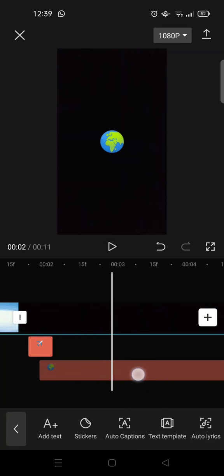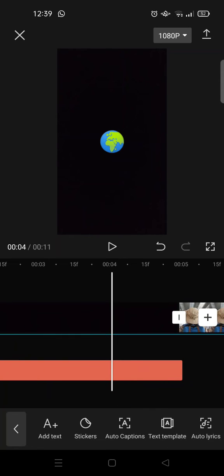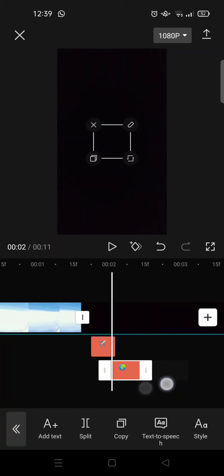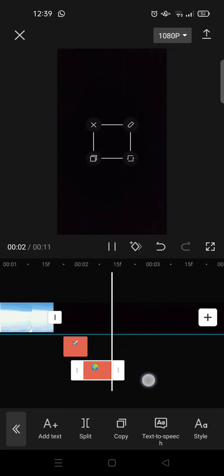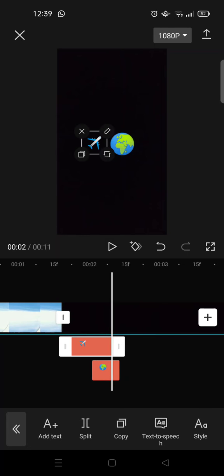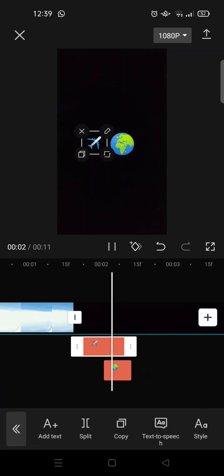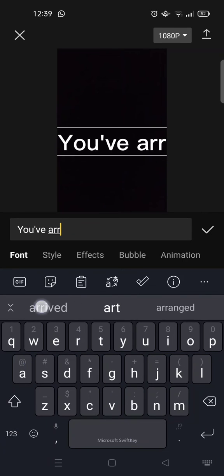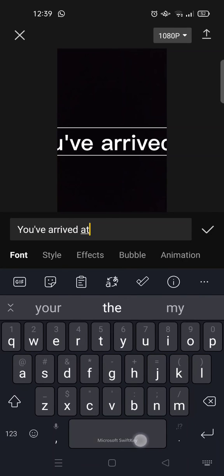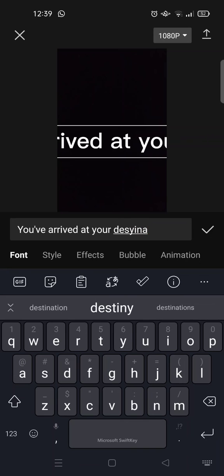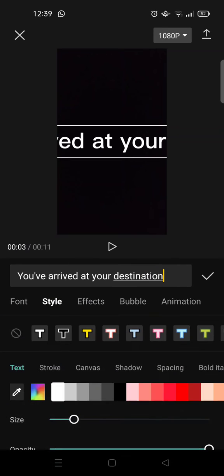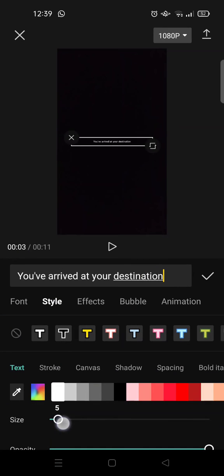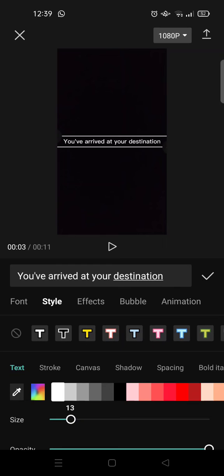I'm going to put it at the bottom, okay, like that. And then you can also add the tags for the voiceover: you've arrived at your destination. I'm going to make it small like this.